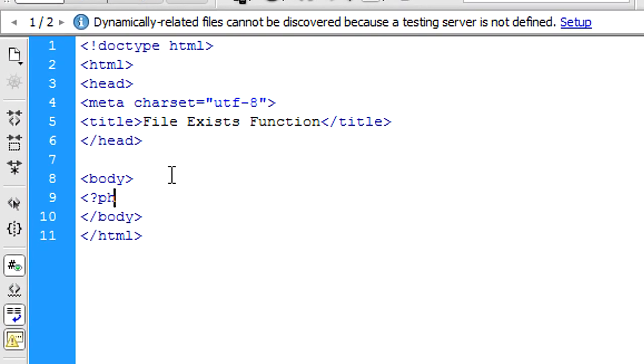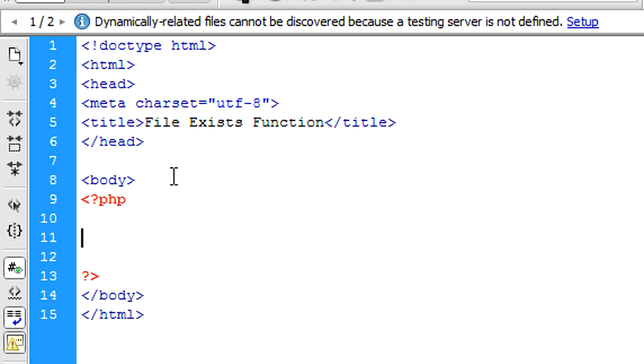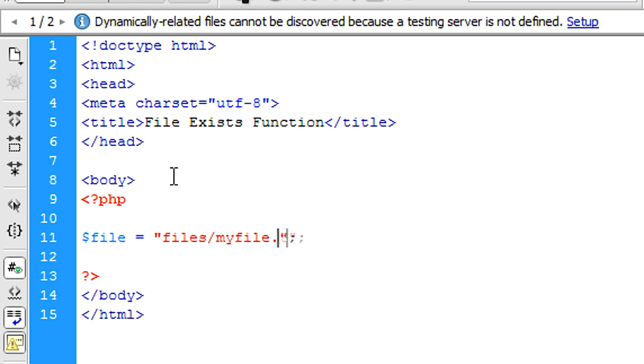Okay, so first of all I'm just going to create some PHP tags, and basically what we're going to do is create a file variable. This is the path of the file: files forward slash myfile.txt.